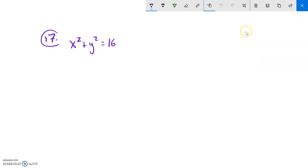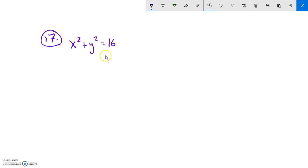This is Math 142 practice for the final, question number 17. We're supposed to take this equation that's in rectangular form and turn it into polar form. This one is nice and clean — we have x squared plus y squared.